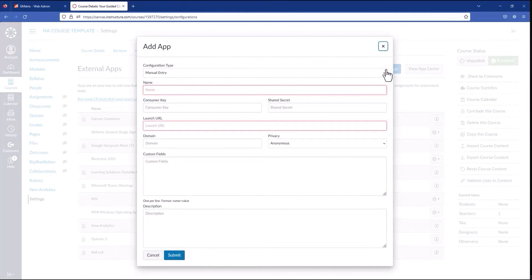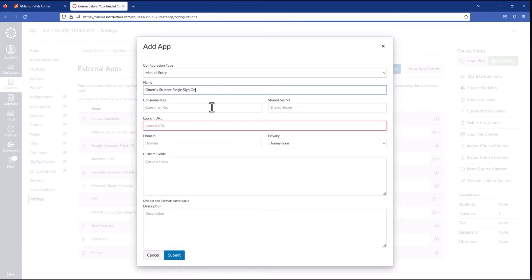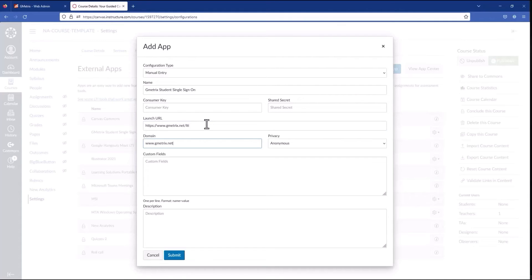This shows the configuration dialog. In other LMS platforms, it may be called external tool instead of external app or something along those lines. Each LMS decides how to implement the LTI specification, but ultimately they're all going to be doing the same thing somehow. For single sign-on, you simply give the app a name — I'm going to go with Geometrics Student Single Sign-On — and then your consumer key and secret. The launch URL is https://www.geometrics.net/LTI. Domain is just the URL of the student portal, which is www.geometrics.net. Privacy can be a bit different from platform to platform, but we suggest the equivalent of email only. This makes it so Canvas sends along the email address tied to the Canvas user, and Geometrics uses that as the username, so reporting on the management panel will have the email address matched between Canvas and Geometrics.